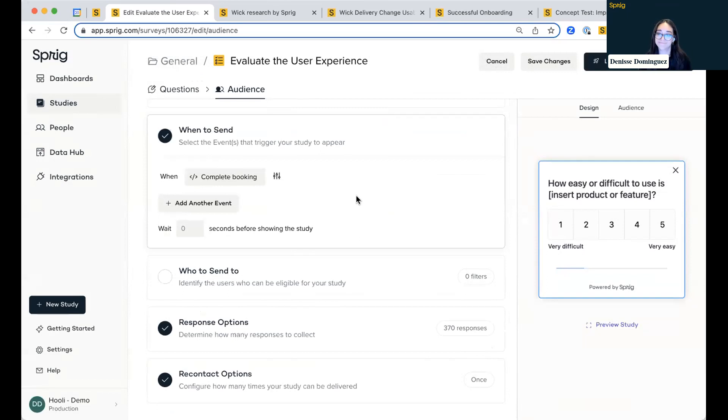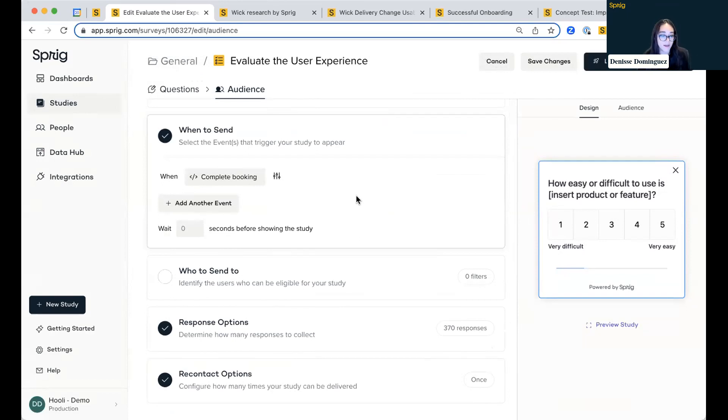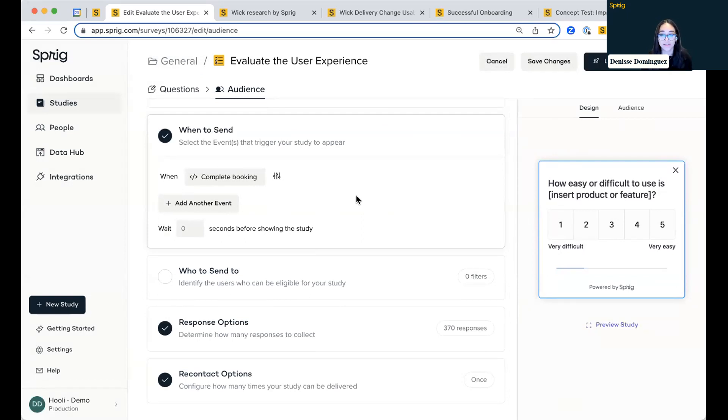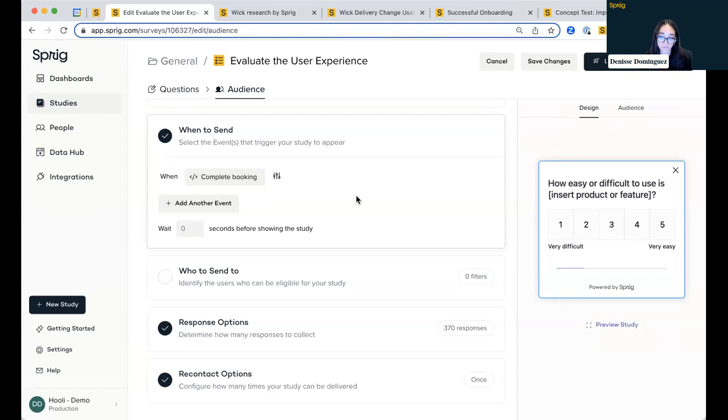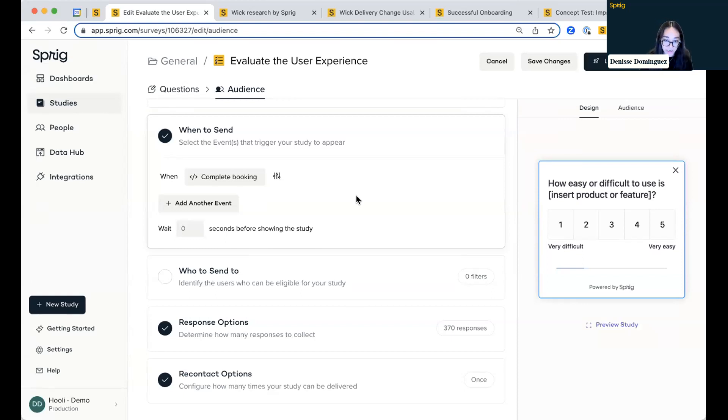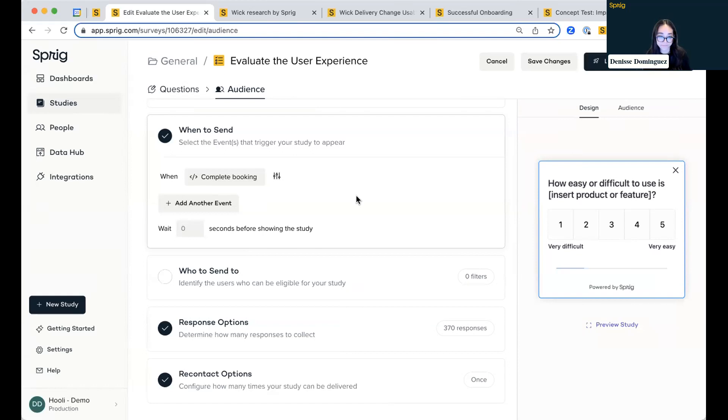Denise, we do have one question coming in from Duke. And he was asking about how many questions could be in a survey. Great question. So we typically recommend for in-product surveys anywhere from two to four questions to really achieve high response rates. But there is no limitation. You can have as many questions as you want, especially since you can send that shareable link survey if you wanted a longer form survey. But for targeted in-product questions, that's typically the range that we recommend. Great question.